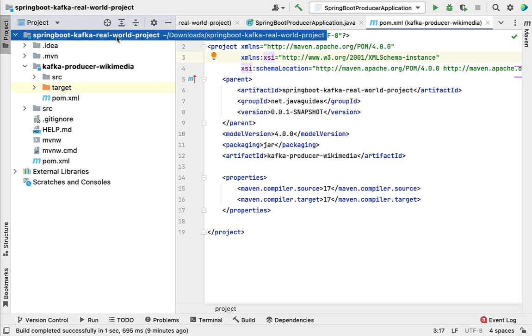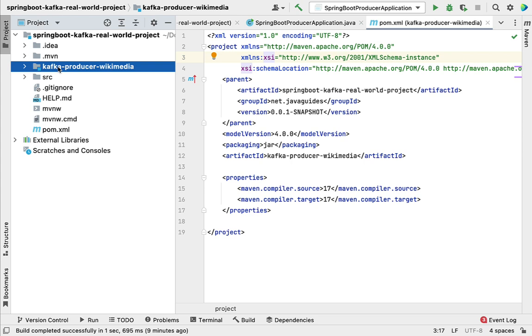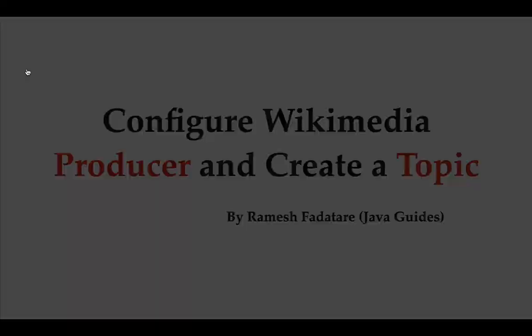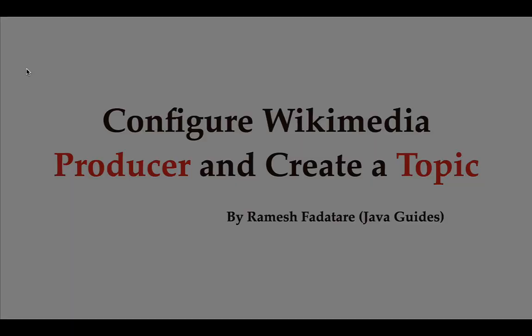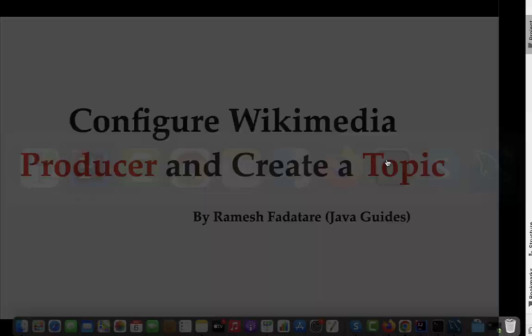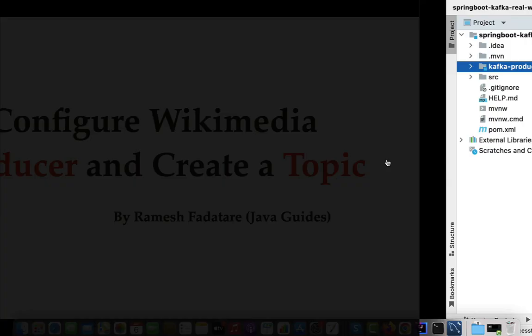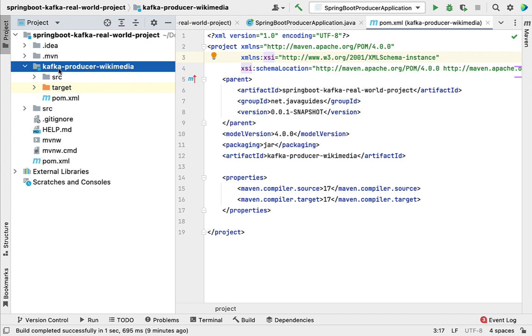Hi, welcome back. In the previous lecture we created a multi-module Maven project. We created a parent project, and within that we created a child project called Kafka Producer Wikimedia. This Kafka Producer Wikimedia project acts as a Kafka producer. Now in this lecture, let's go ahead and configure the Wikimedia producer, and also create a topic within our Spring Boot project. Let's go to IntelliJ IDEA and go to the module Kafka Producer Wikimedia.